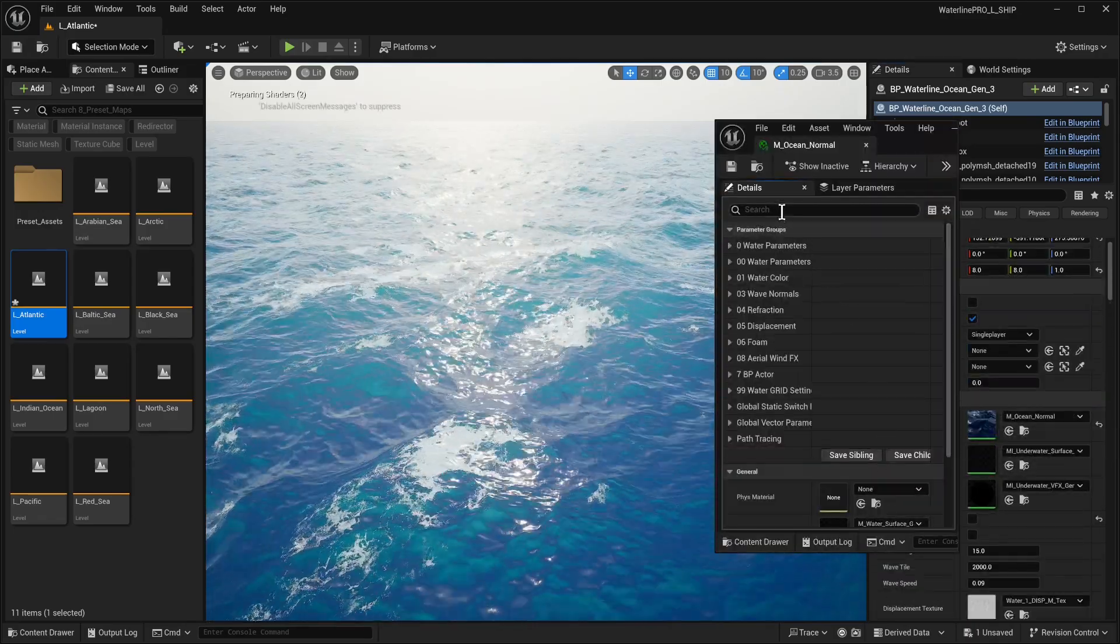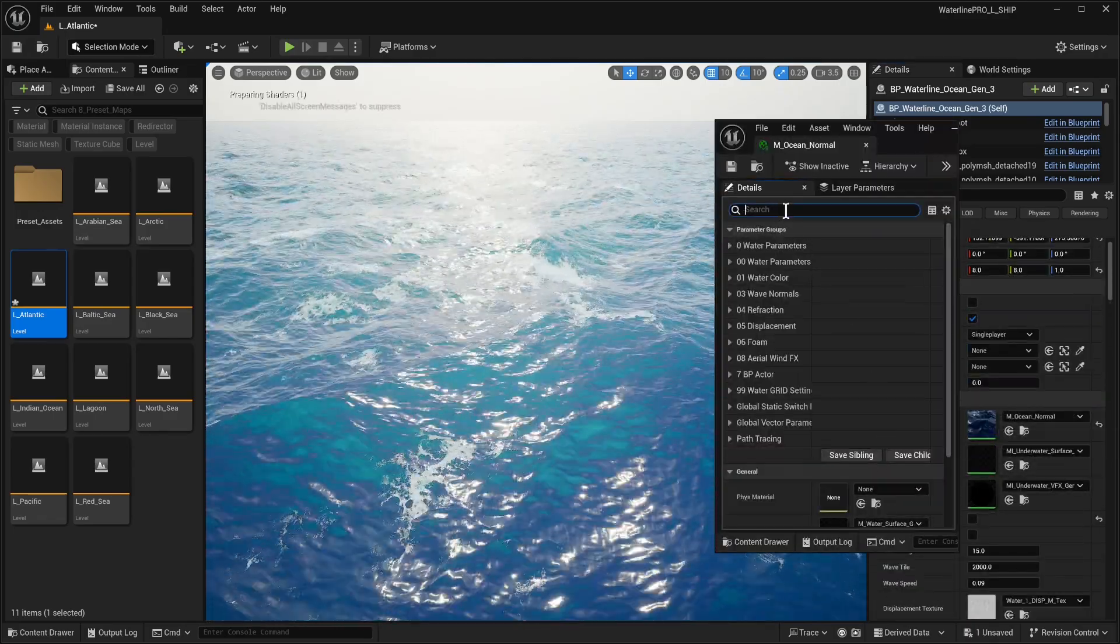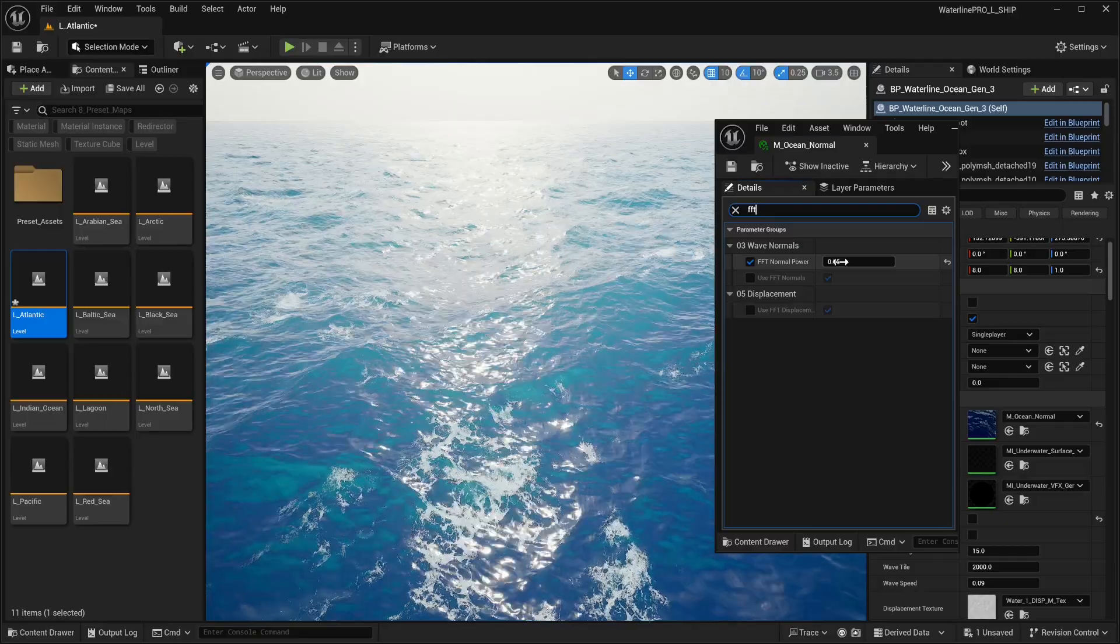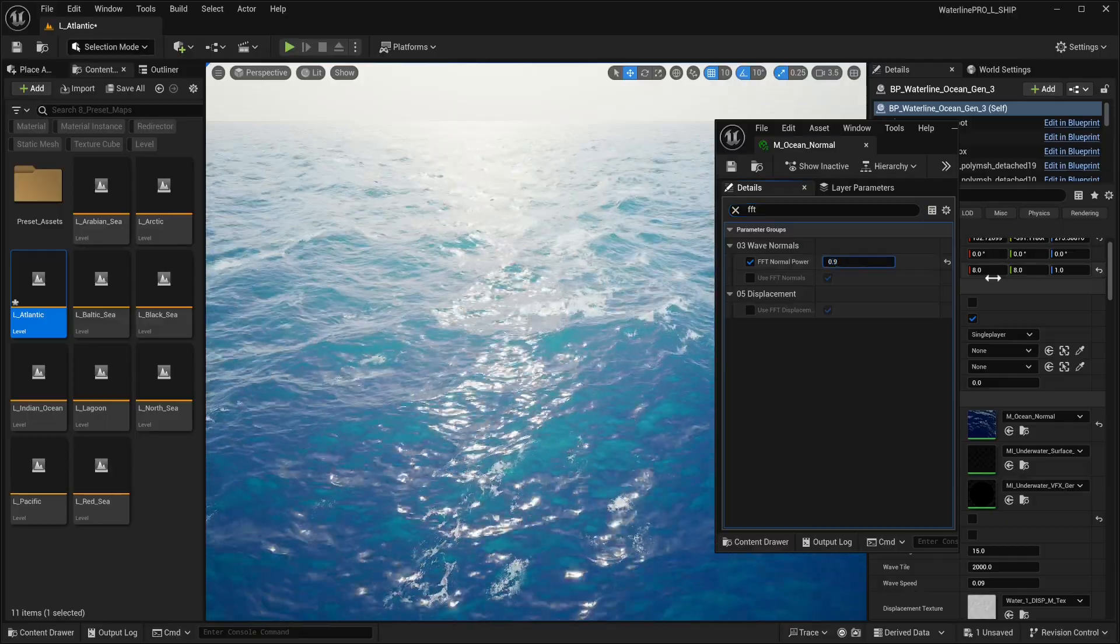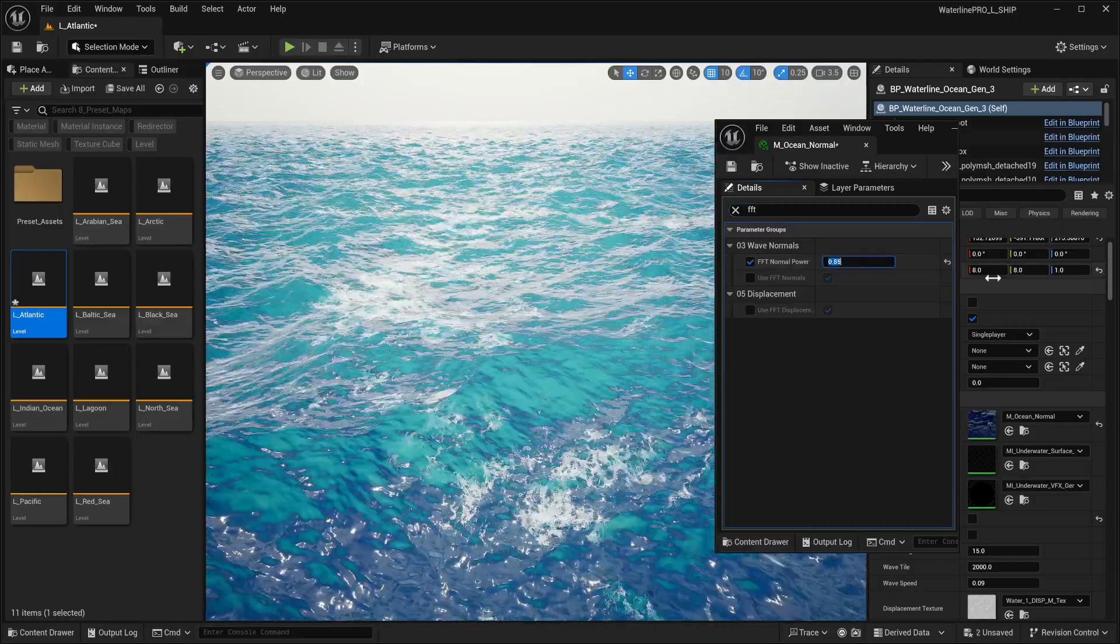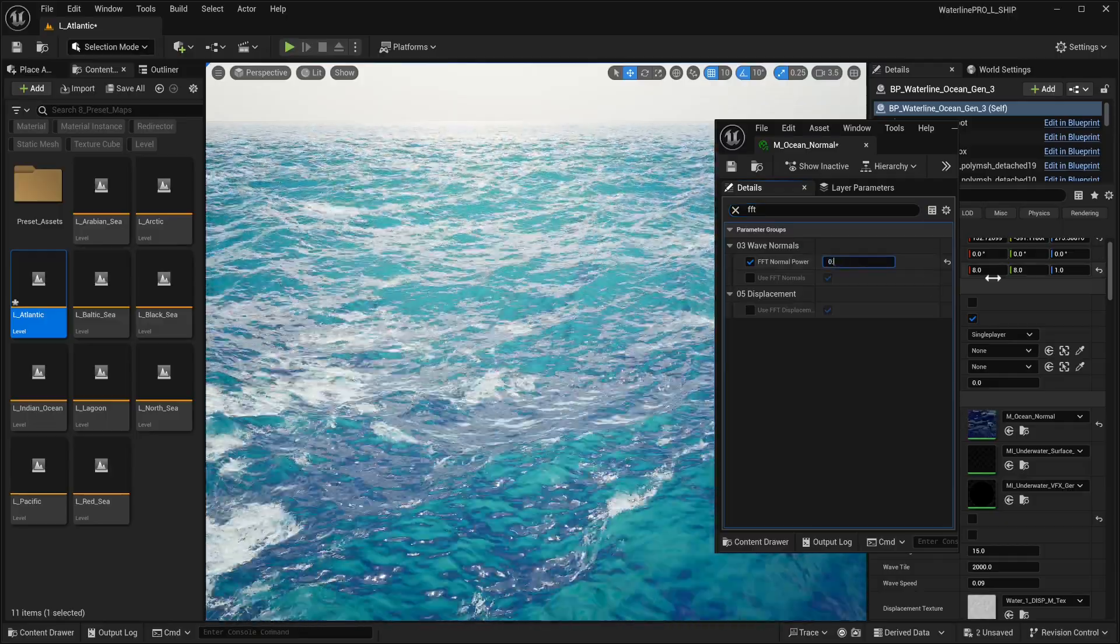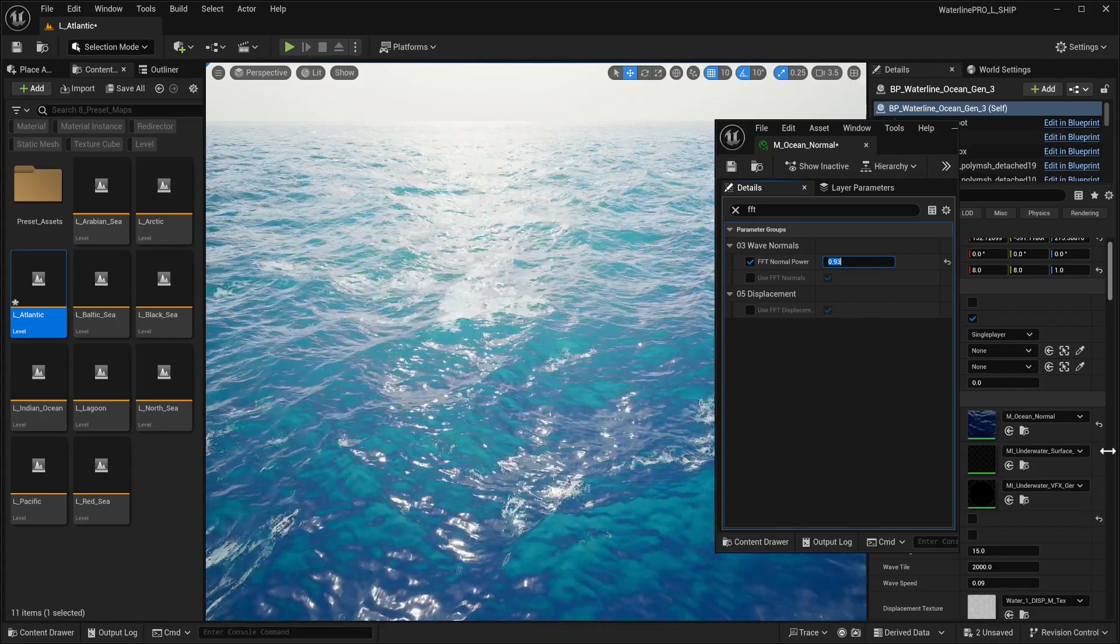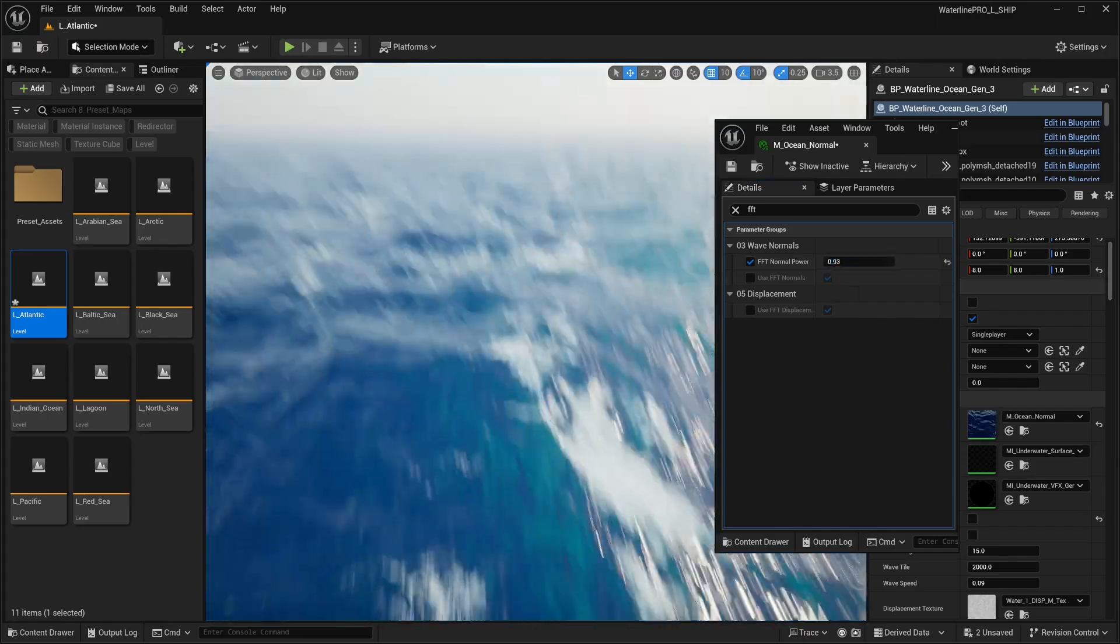Now to bring back the sharpness, we're going to open up the material and find FFT normal power and lower that to something like 9.3 - that's pretty good.